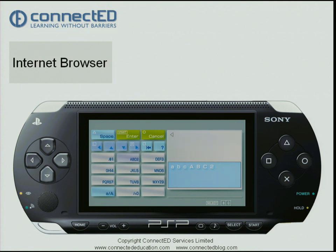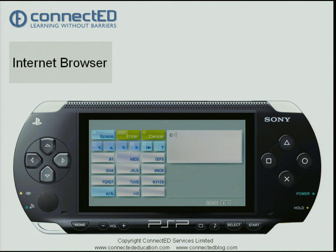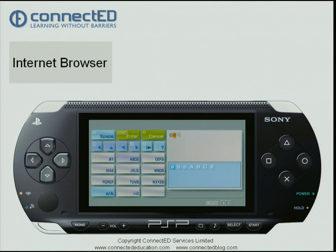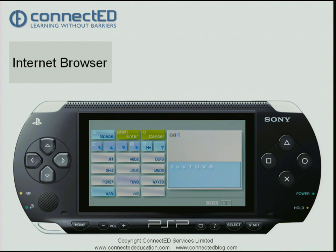Press three times: once gets me A, two gets me B, three gets me C. To accept that, I press the right-hand top shoulder button — the clear perspex one. Then I press cross once to give me A and press that shoulder button again. Now I move down to the button which has T on it, press cross once for the T, and press the right-hand top shoulder button again to accept it.